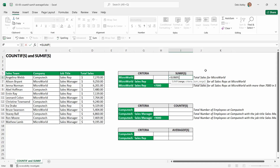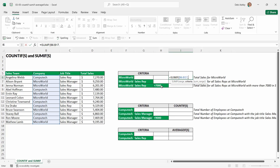I like to work backwards when thinking about this. My criteria is Micro World, so my range is going to be wherever I find the word Micro World — that's the company range. So my first argument is the company range, then I specify the criteria, which I have listed in cell F6. I could have hard-coded the word Micro World in quote marks, but wherever possible try to use cell references. The final optional argument is sum range — I need this so Excel knows what to add up — and that's going to be total sales.